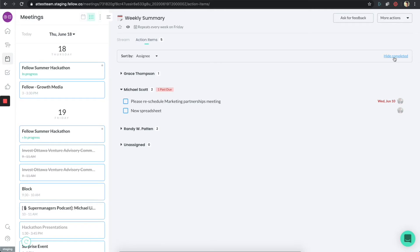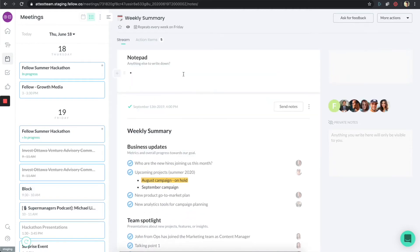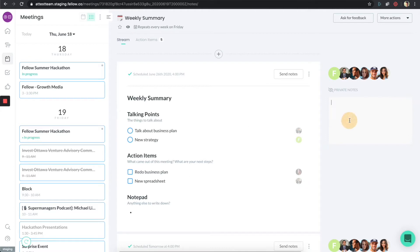There's an option to hide completed action items to make things easy. I could go back to streams to see my list of notes. This section is always collaborative — all of the people involved in this particular meeting are going to be able to see everything typed here. As a matter of fact, it is real time, so if multiple people are typing and prepping, you'll see their edits in real time. The right side is the private section — even in a meeting, you might want to take some private notes for yourself, like 'remember to do project.' That's a private note that nobody else will see.